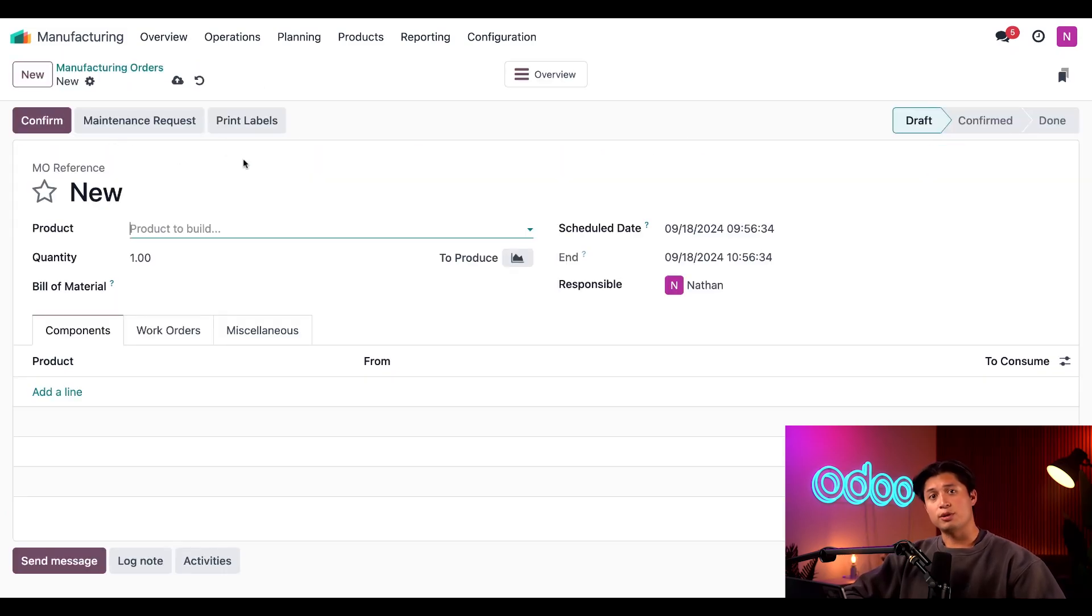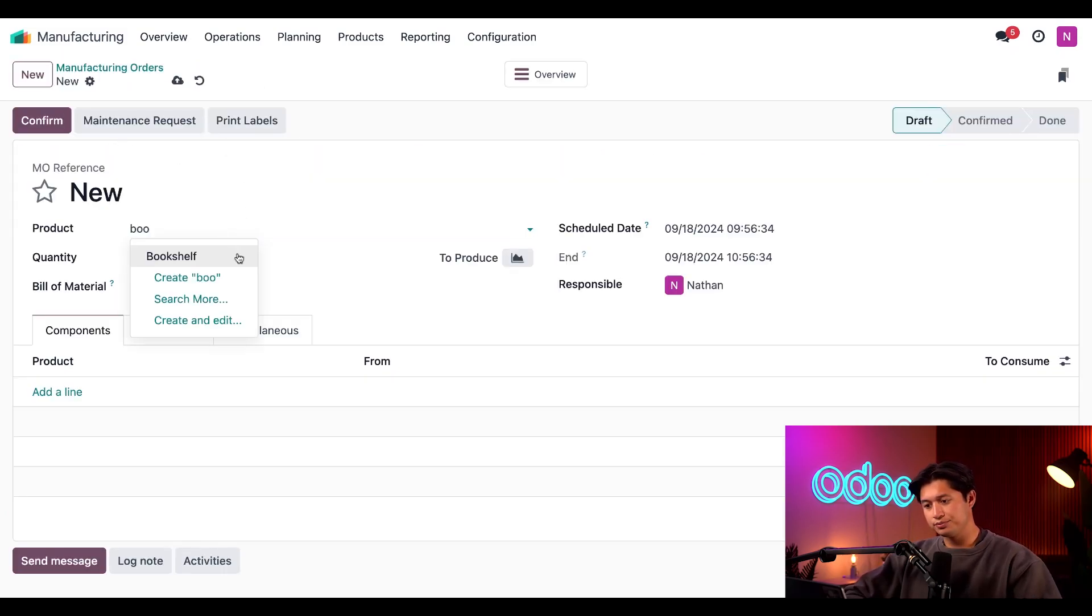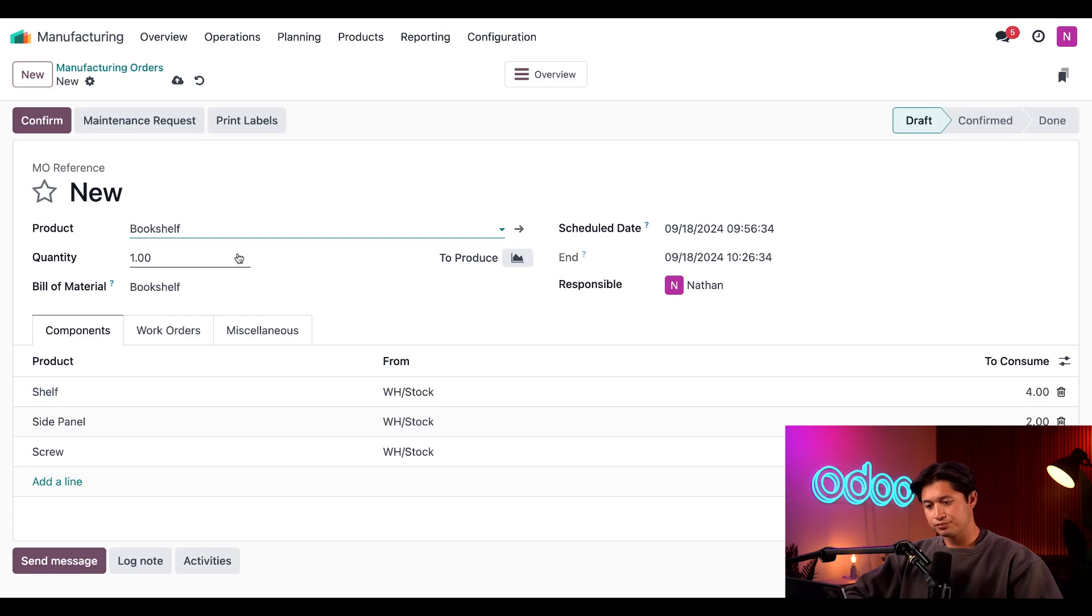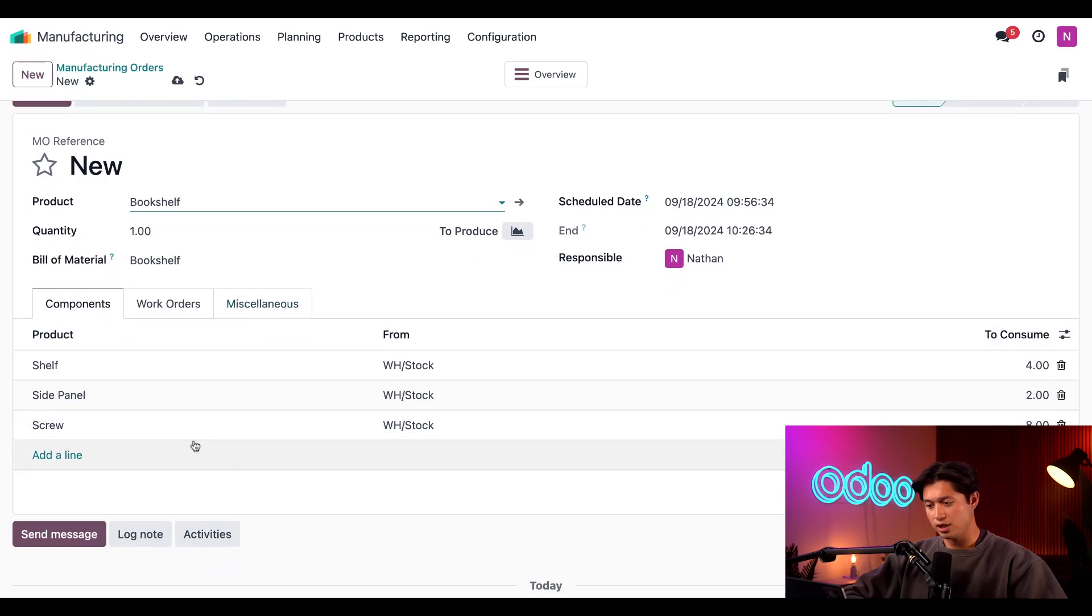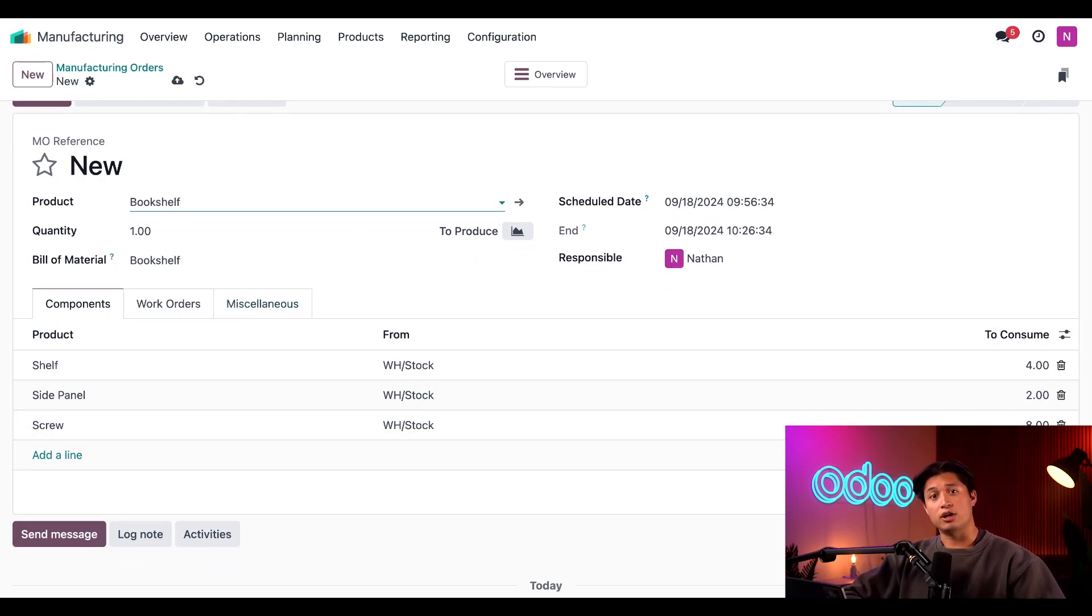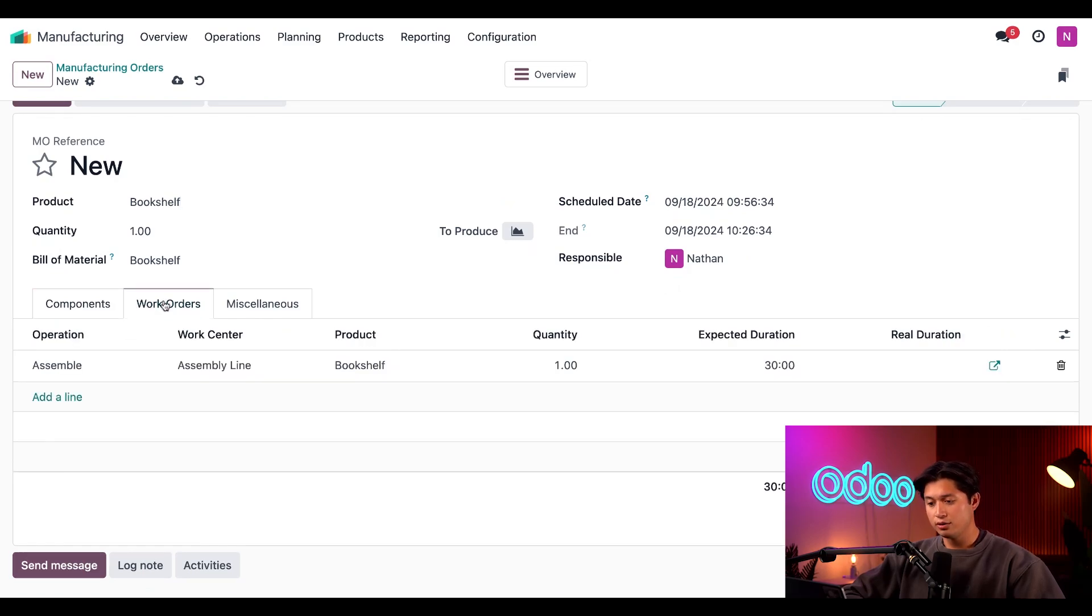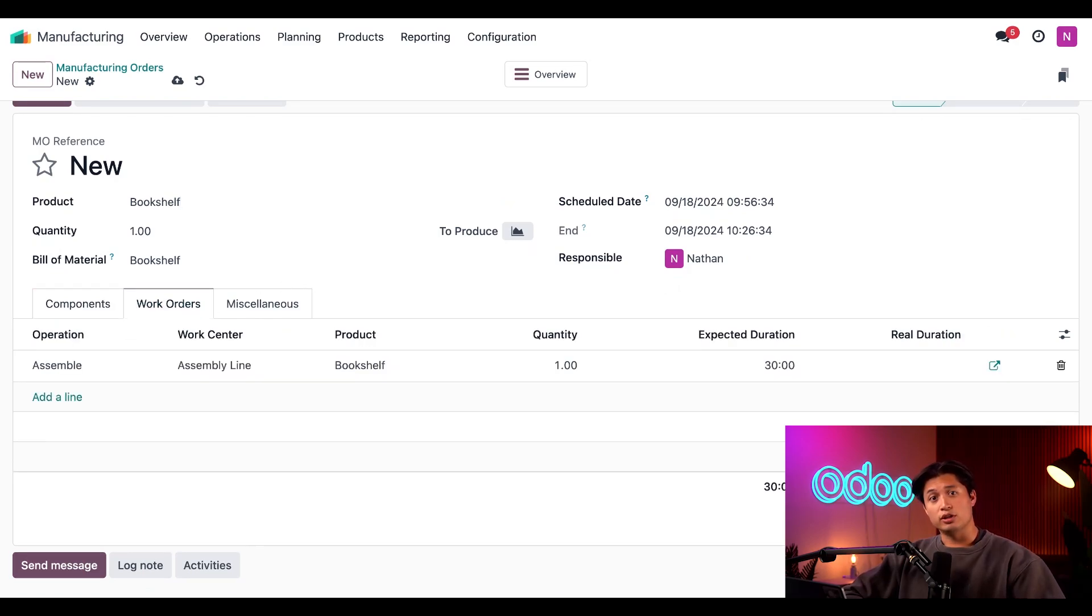Now on the blank MO form, I'll select our Bookshelf product. And after doing so, the Bill of Materials field automatically populates with the associated BOM. In addition, the required components automatically appear on the Components tab and the required operations on the Work Orders tab. Now when a manufacturing employee looks at this MO, they'll see all the information they need to assemble the one unit of the Bookshelf.